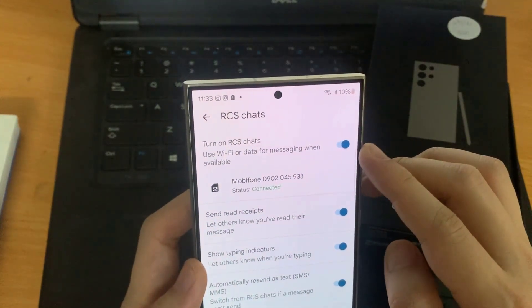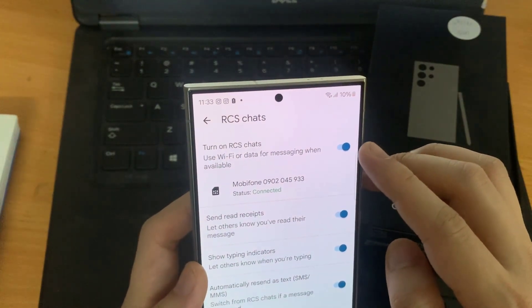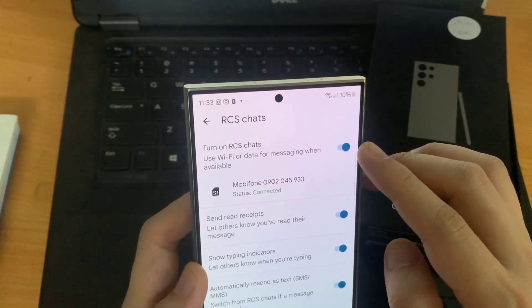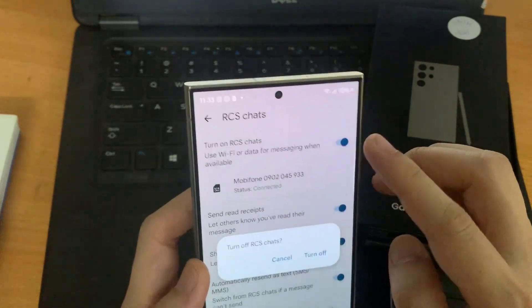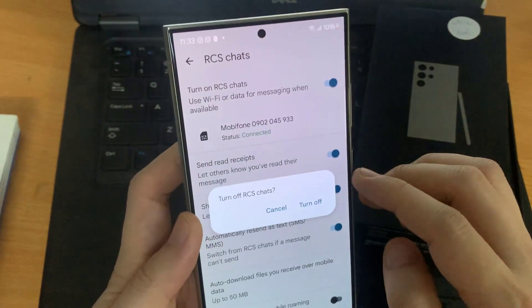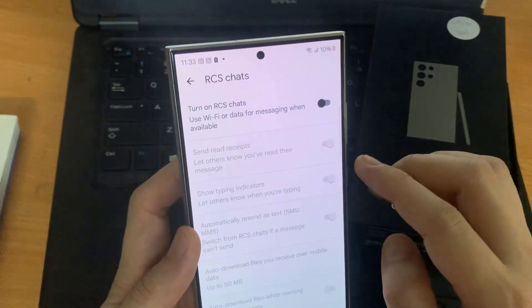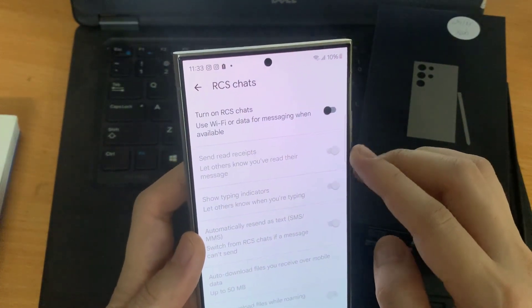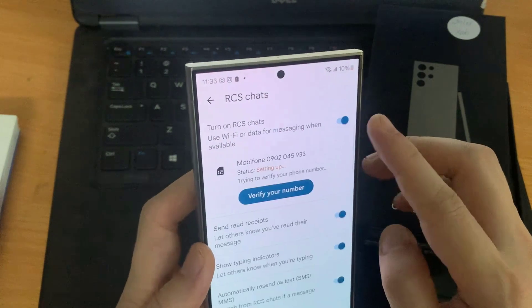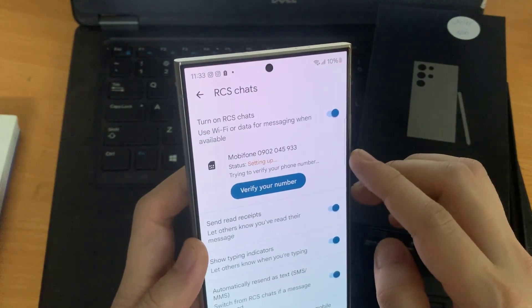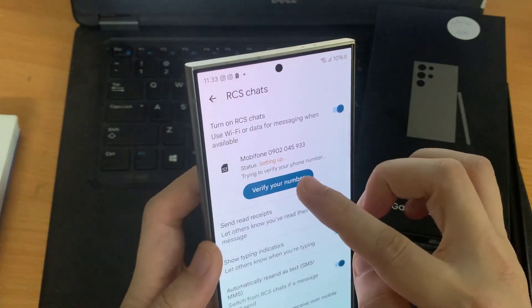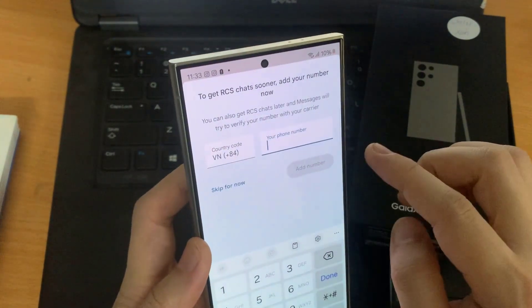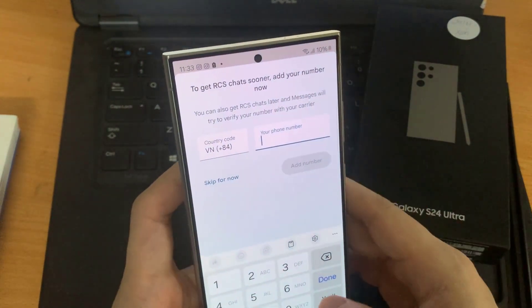Enable Chat features by turning on the toggle button. Next, verify your number. After that, when you message someone else who also has RCS enabled, the chat will automatically offer the enhanced messaging experience, provided that your carrier has enabled it.